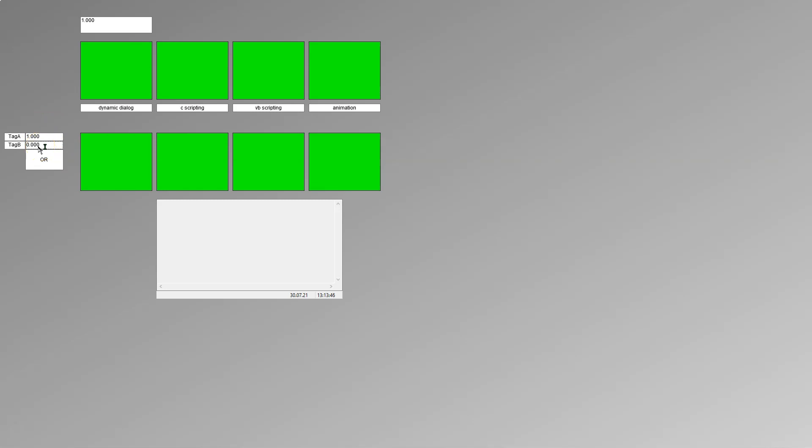It's running. Now I can put it to zero. Yes, all the squares are gray. So it's running correctly.